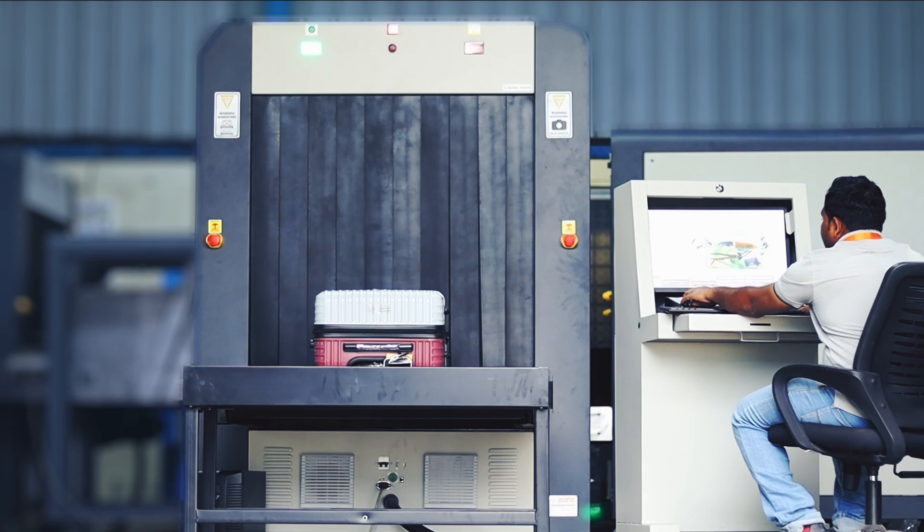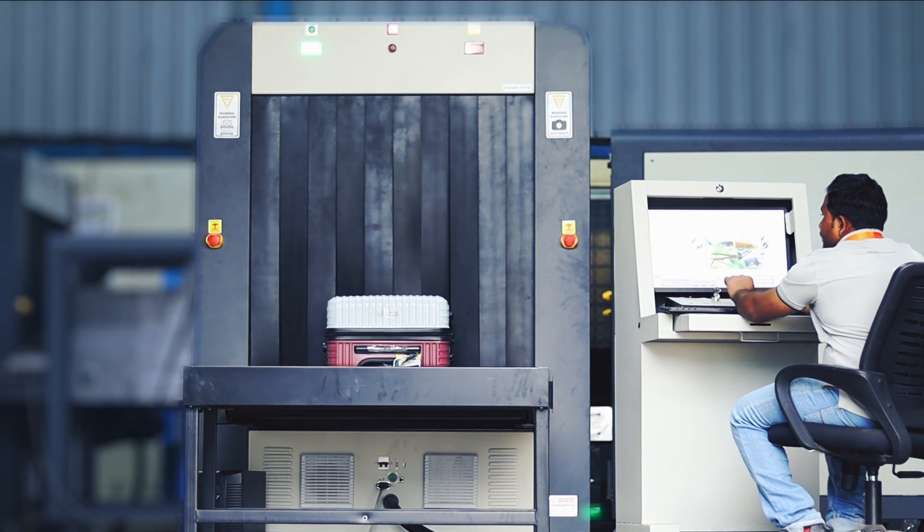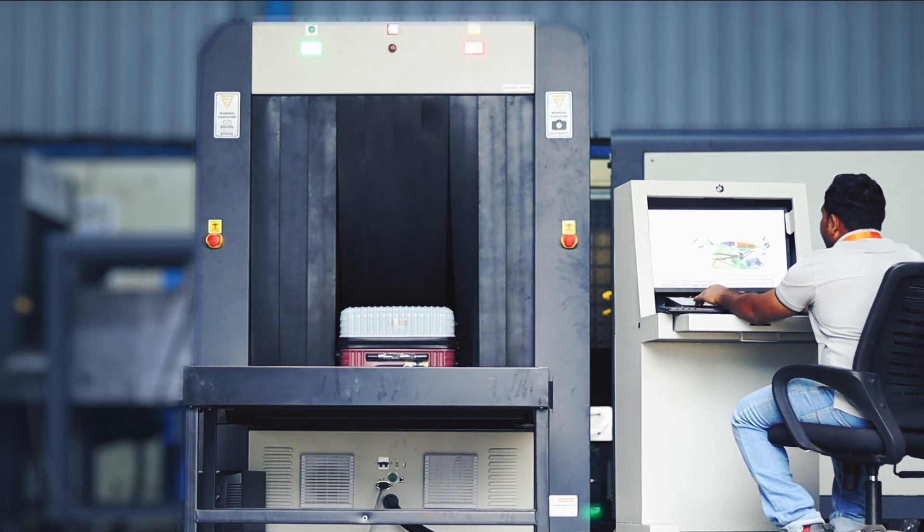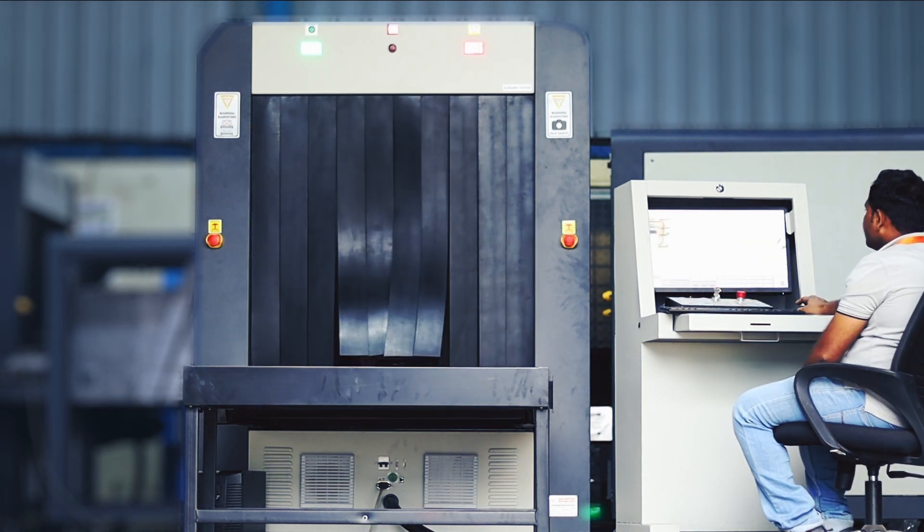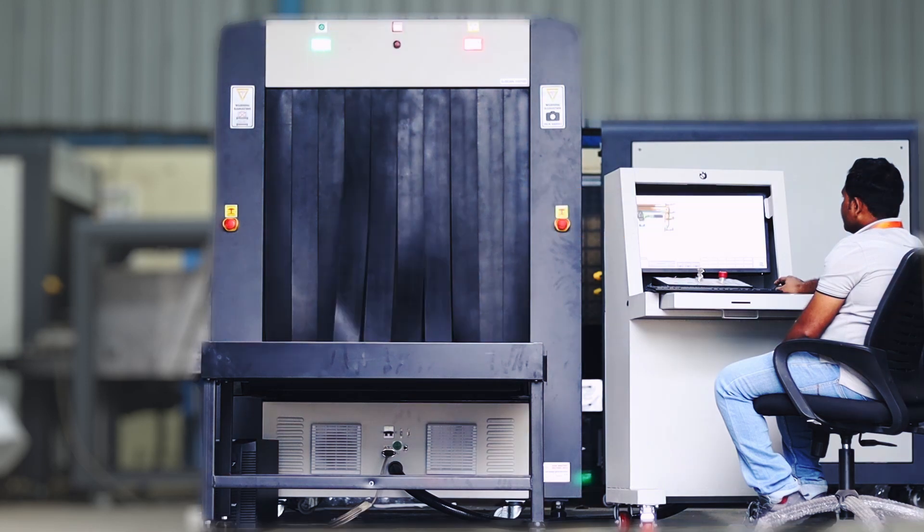Let's take a closer look at some of its key features. First, the G-Skin 100-100 boasts a large scanning tunnel with 100 cm x 100 cm dimensions.